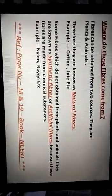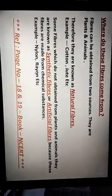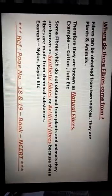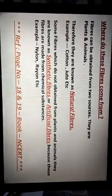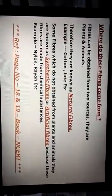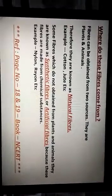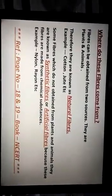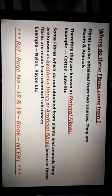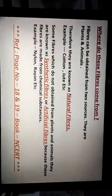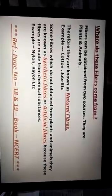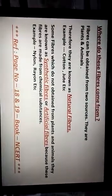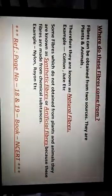Children, today I stop with these topics only, up to synthetic fiber. If you have any doubt, you can refer to page number 18 and 19 in your NCERT science book. And regarding the topic which I taught you, if you want to ask me any question, you can put your question in the Campus Care app. Thank you, children.